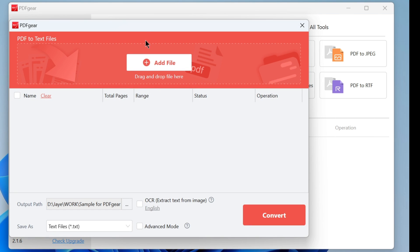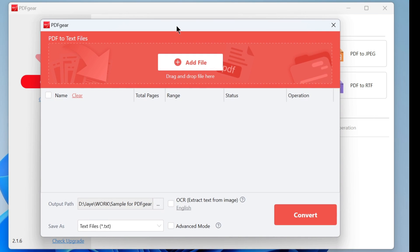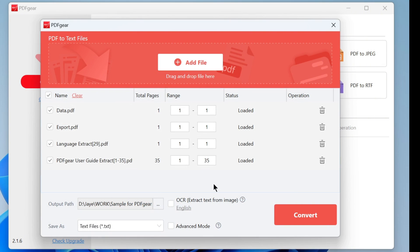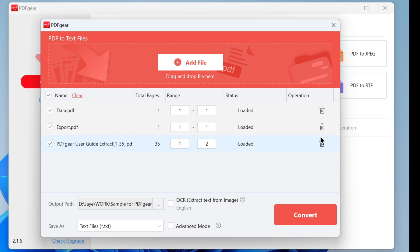Click on it and add the PDF files you want to convert to text. You can enter the page numbers to select the page range for conversion. If you don't want to convert a PDF, click the delete button to cancel it.